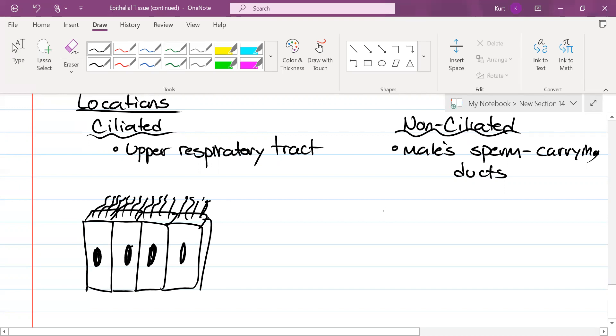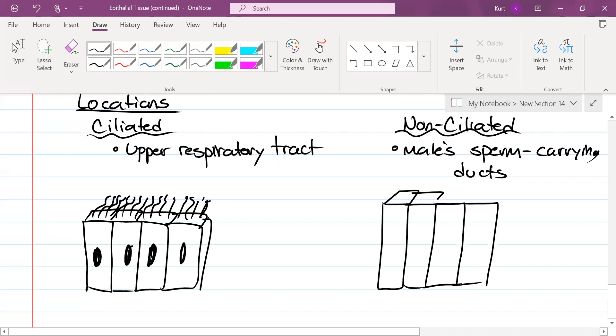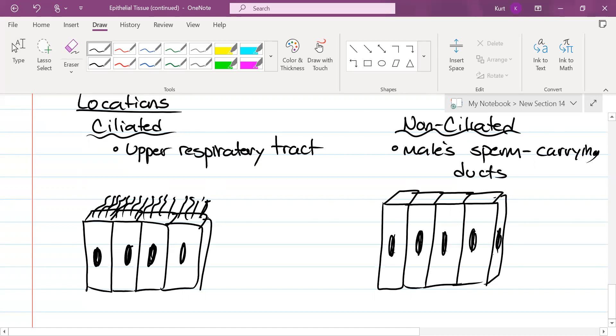If it is non-ciliated, it's just going to look like this. We are going to stop here and we'll finish this off tomorrow with the other ones I didn't get to.